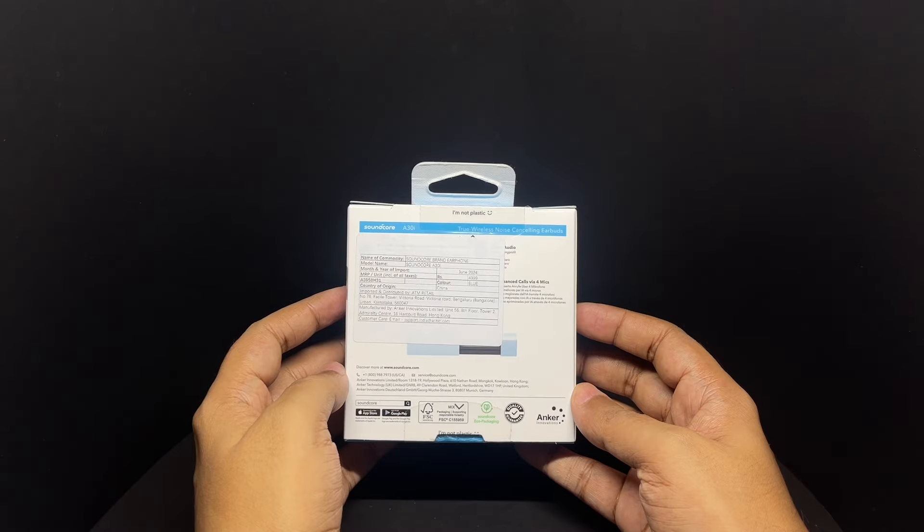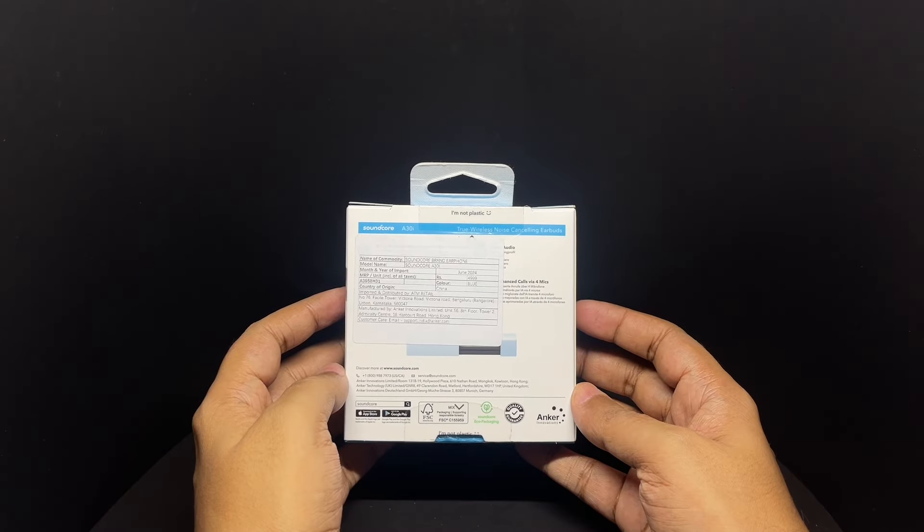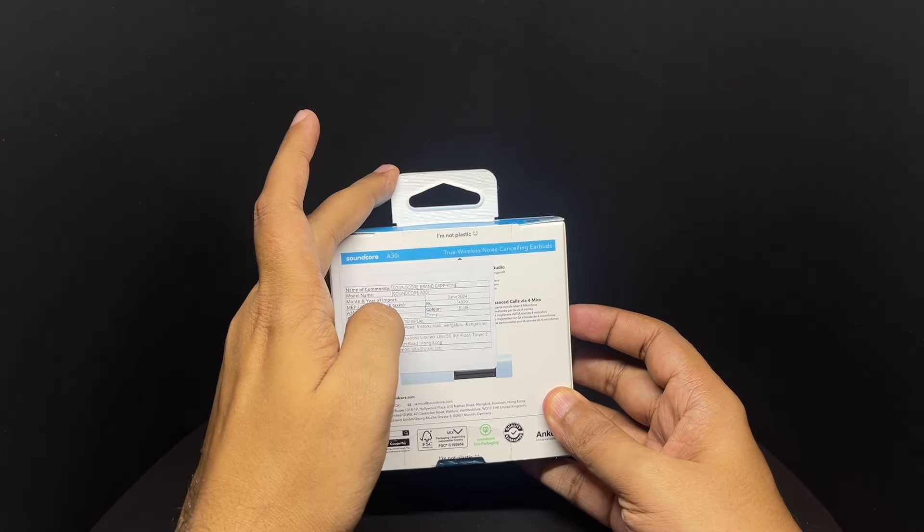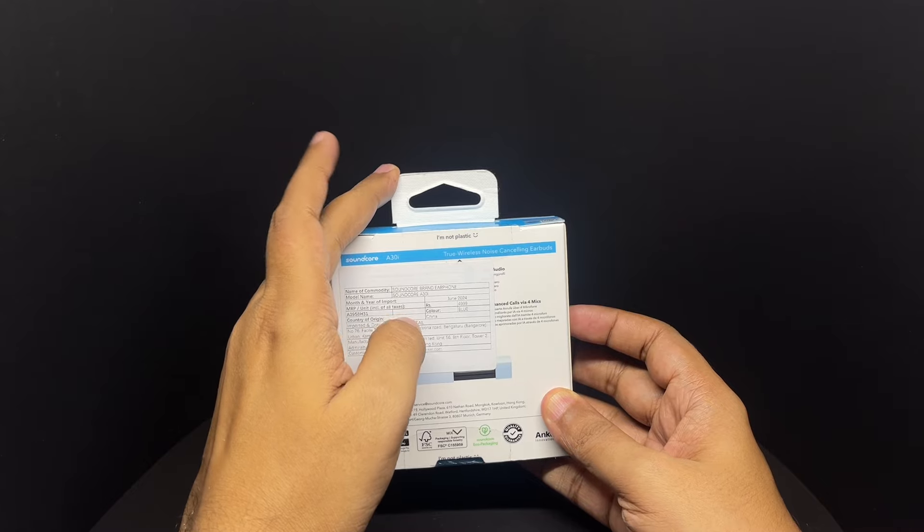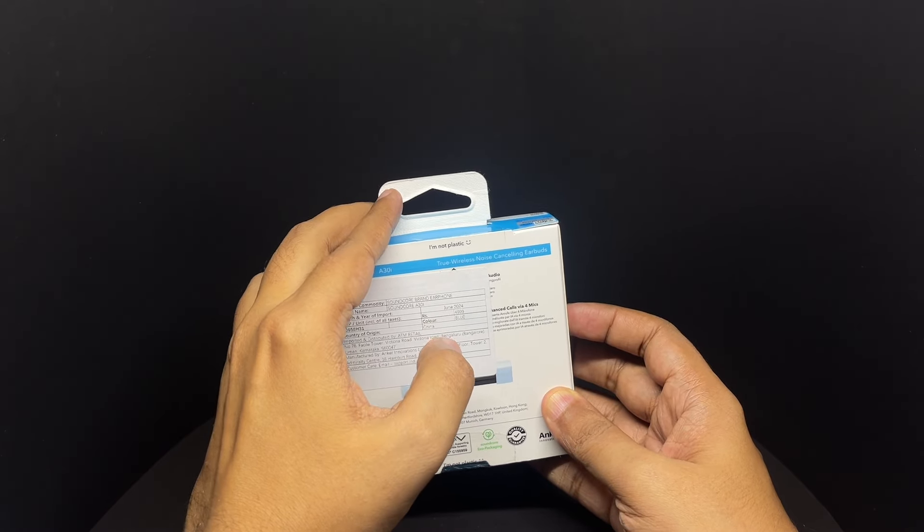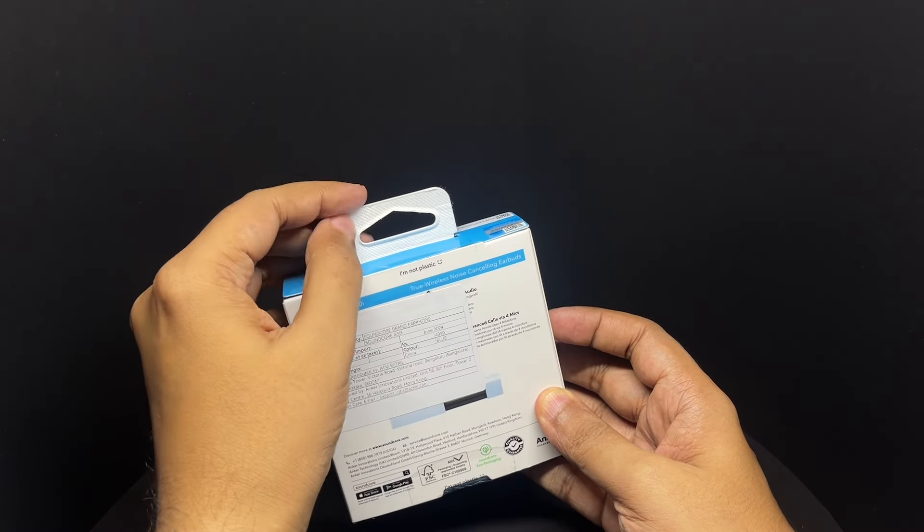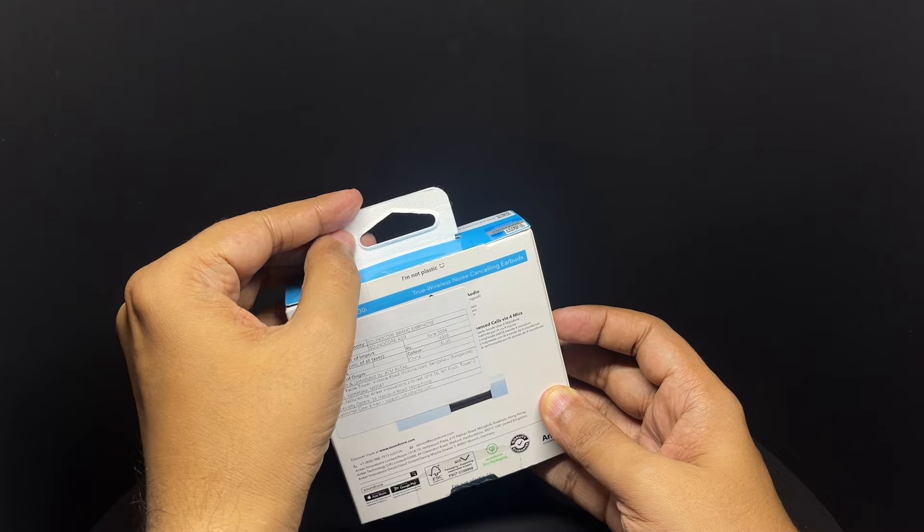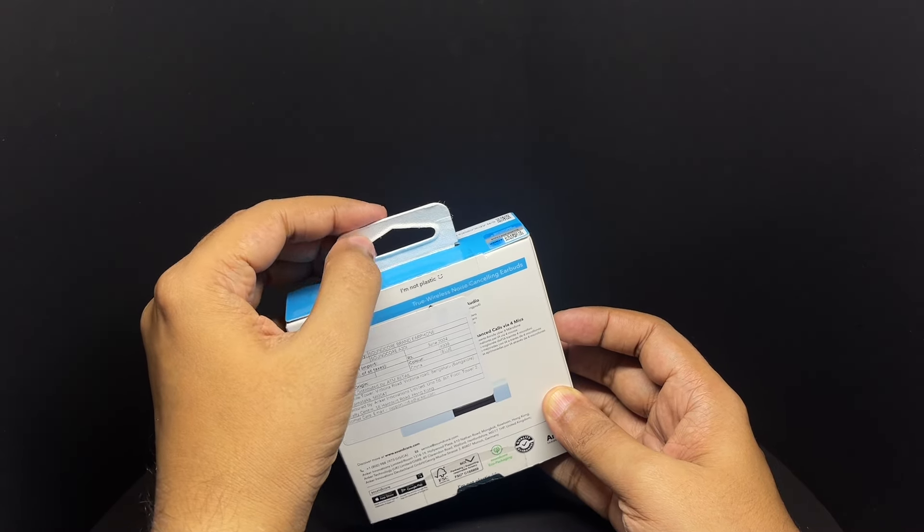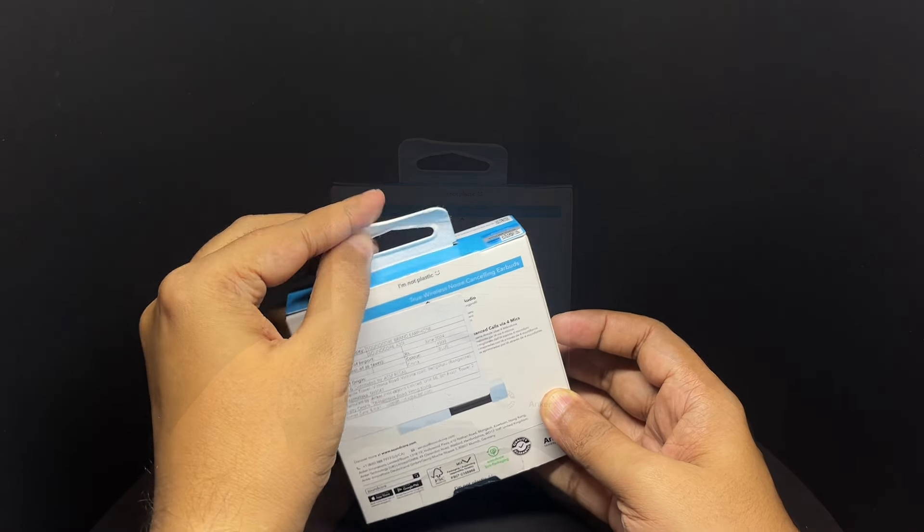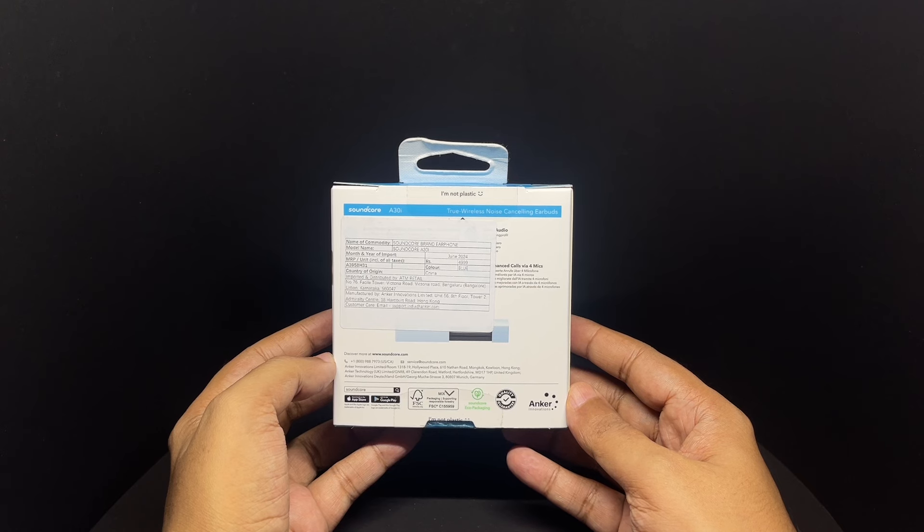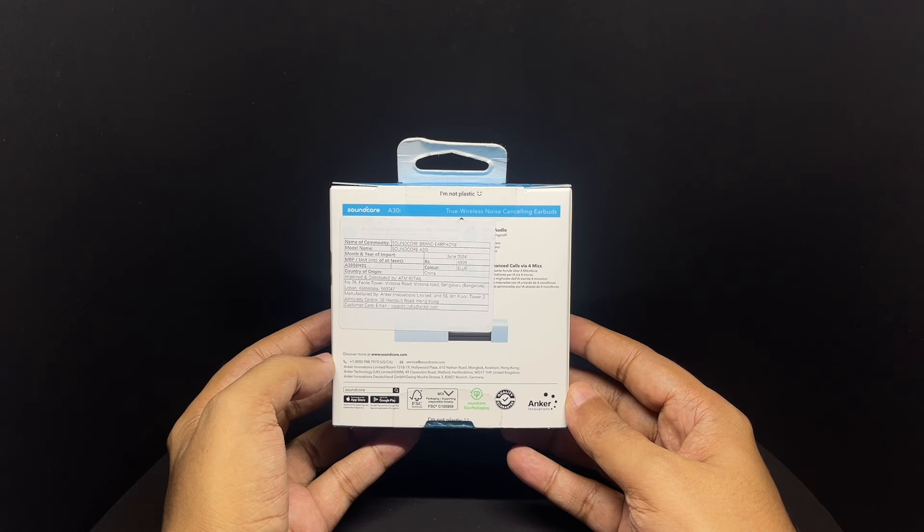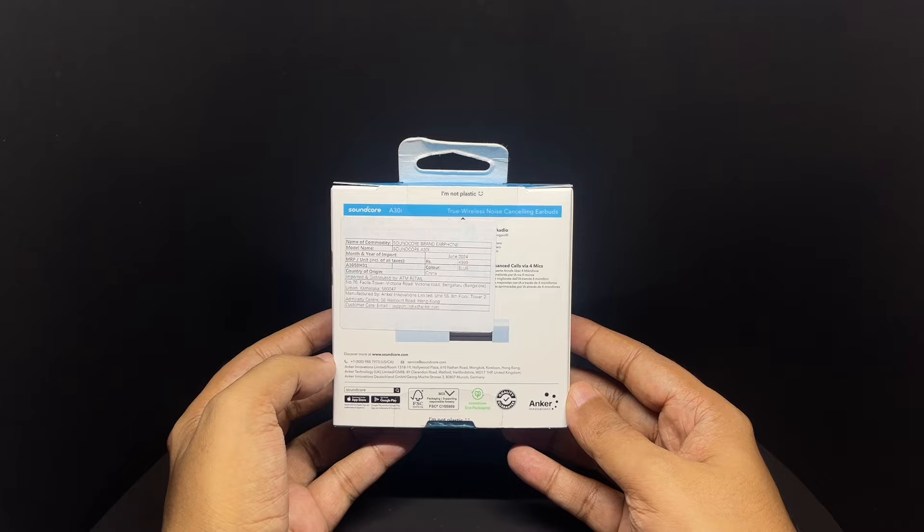IP54 water resistance comes in this simple packaging. This has eco packaging that's apparently not plastic. It's made out of paper but quite a thick one apparently. Costs around 2,599 rupees or 30 dollars or so.